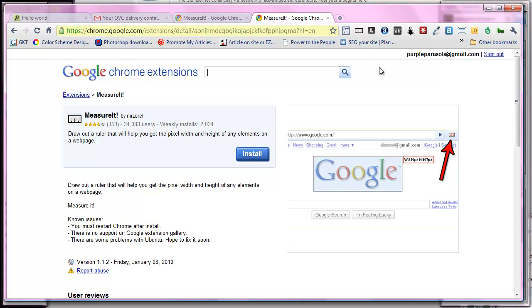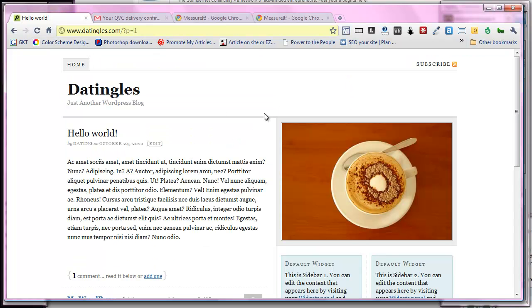You can also do that in Firefox but I'm suggesting you do it in Chrome, it's just a better browser in my opinion. Okay, going back to our website, we've now got our measure it icon.